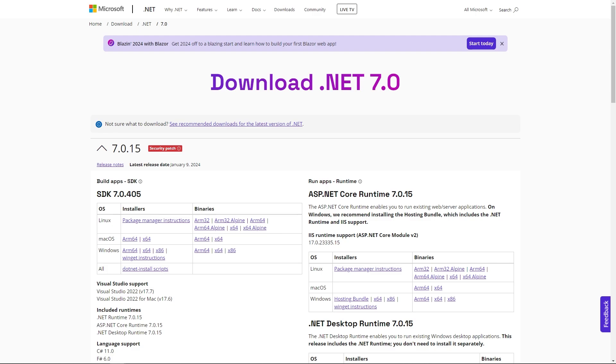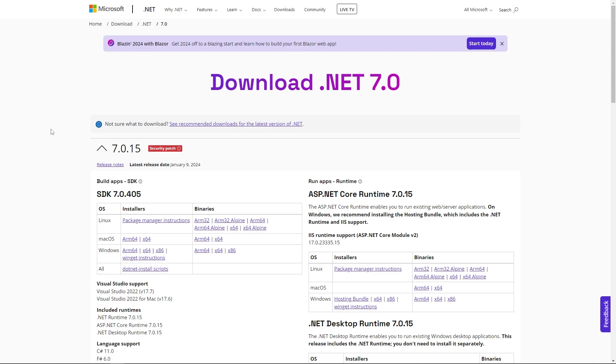And so once you've downloaded and installed the .NET version of Godot, what you're going to need as well is what's called the .NET SDK. So unlike GDScript, which is an integral part of the Godot engine and does not require any external tooling, working with C# in Godot is going to require some external tooling in the form of the .NET SDK.